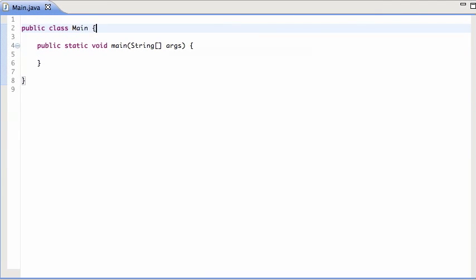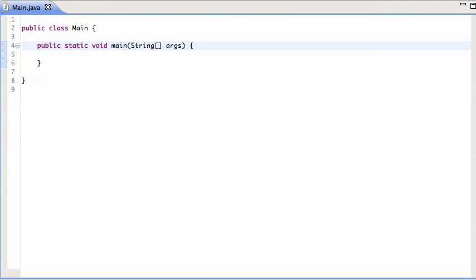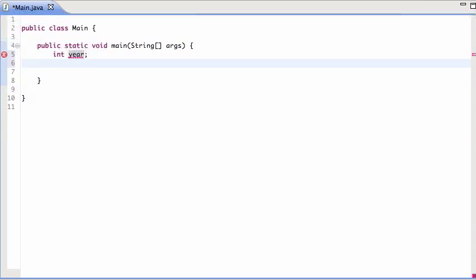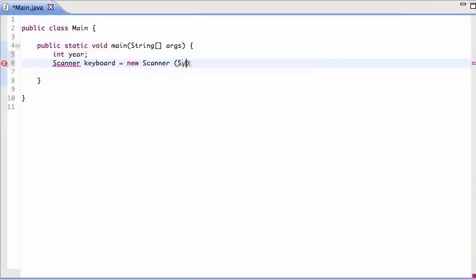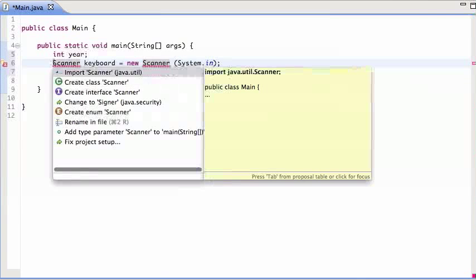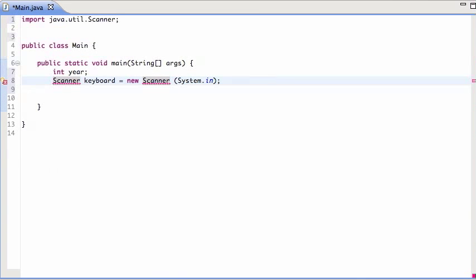Let's talk about the switch statement. So let's say you want to write a program that asks the user for his year, school year. I'm going to create a scanner, new scanner, system in, import that scanner.